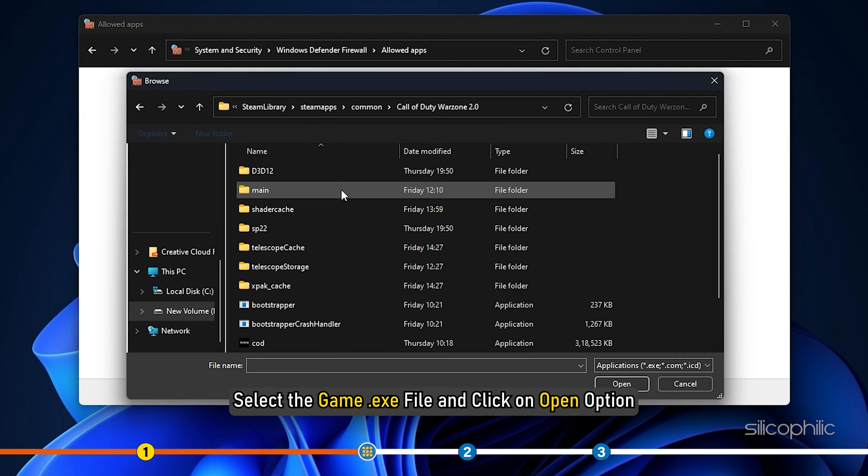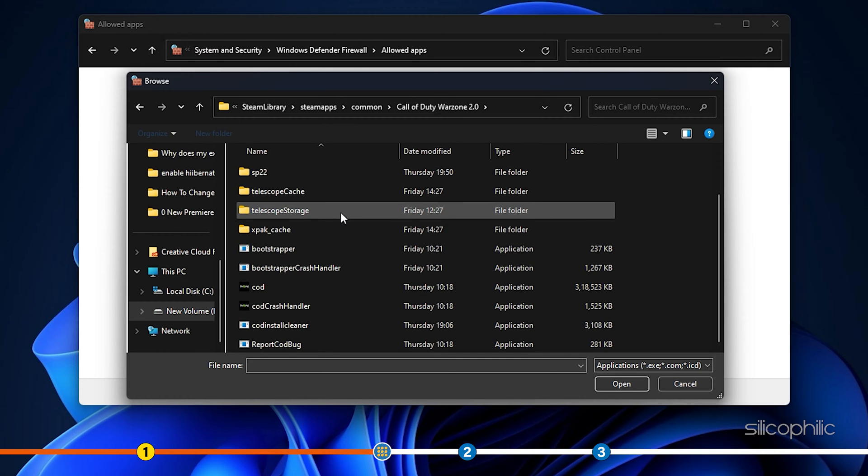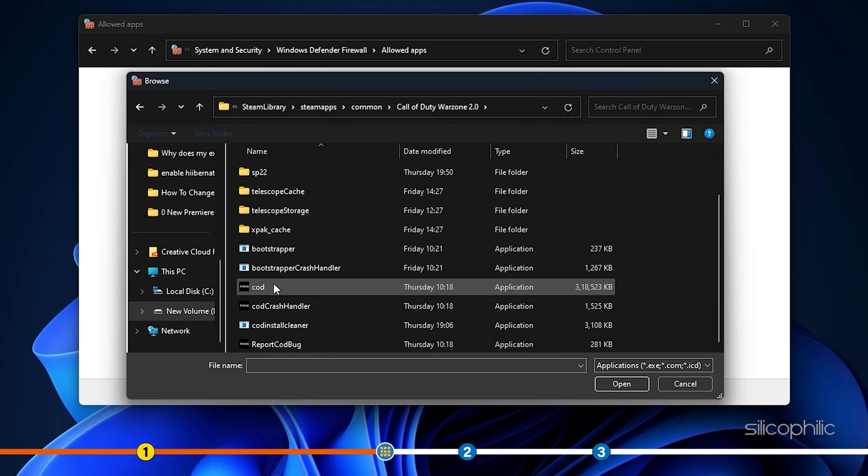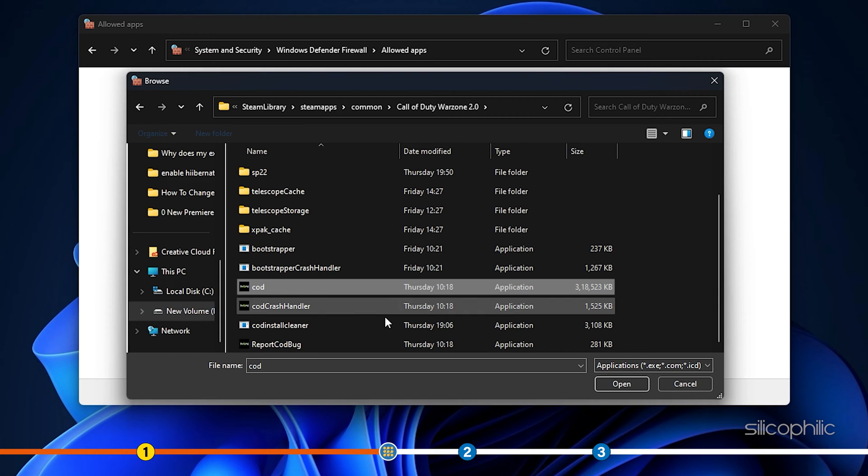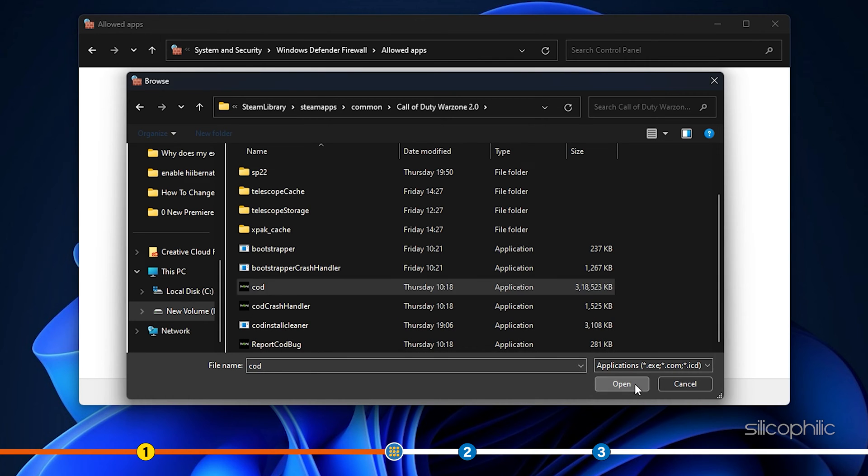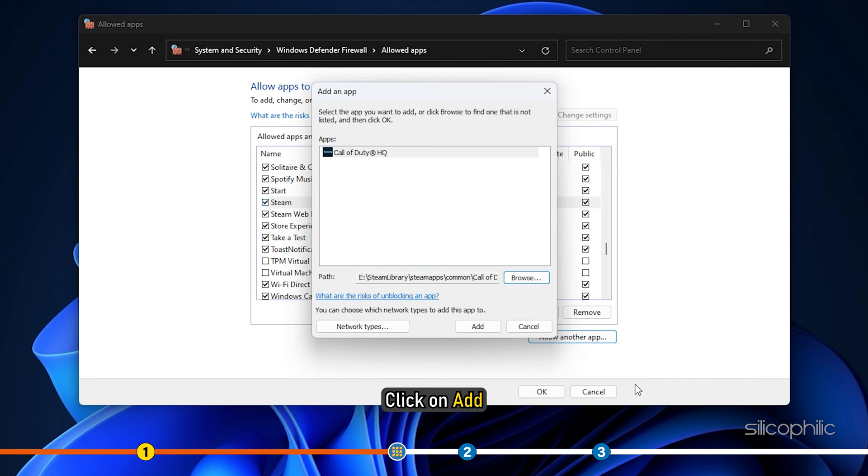Select the Game.exe file and click Open option. Click Add.